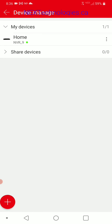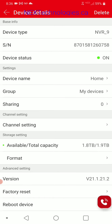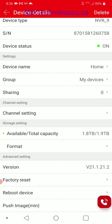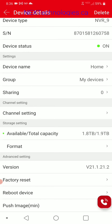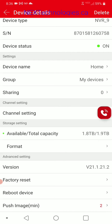At the right of home, you'll see three dots — click there. That will show you information about your NVR, including your serial number, status, device name — which you can rename — your group, channel settings which we'll get into later, available capacity which is your hard drive (I have a two terabyte hard drive in this unit), the firmware version, factory reset option, restart your device, and push image which controls how many image intervals per minute it can send out.